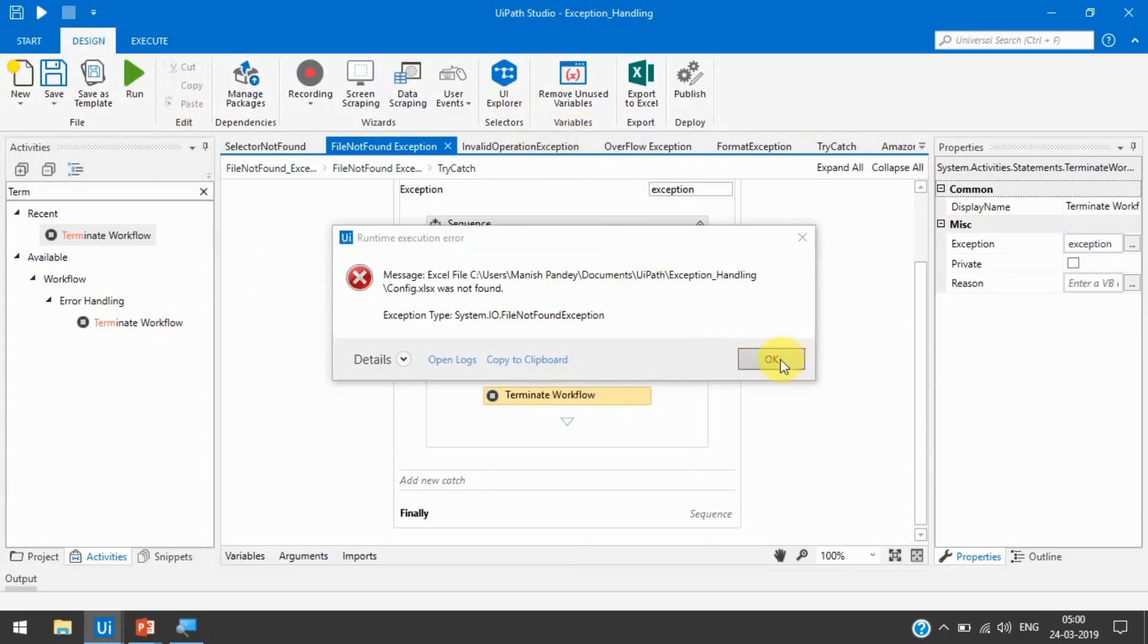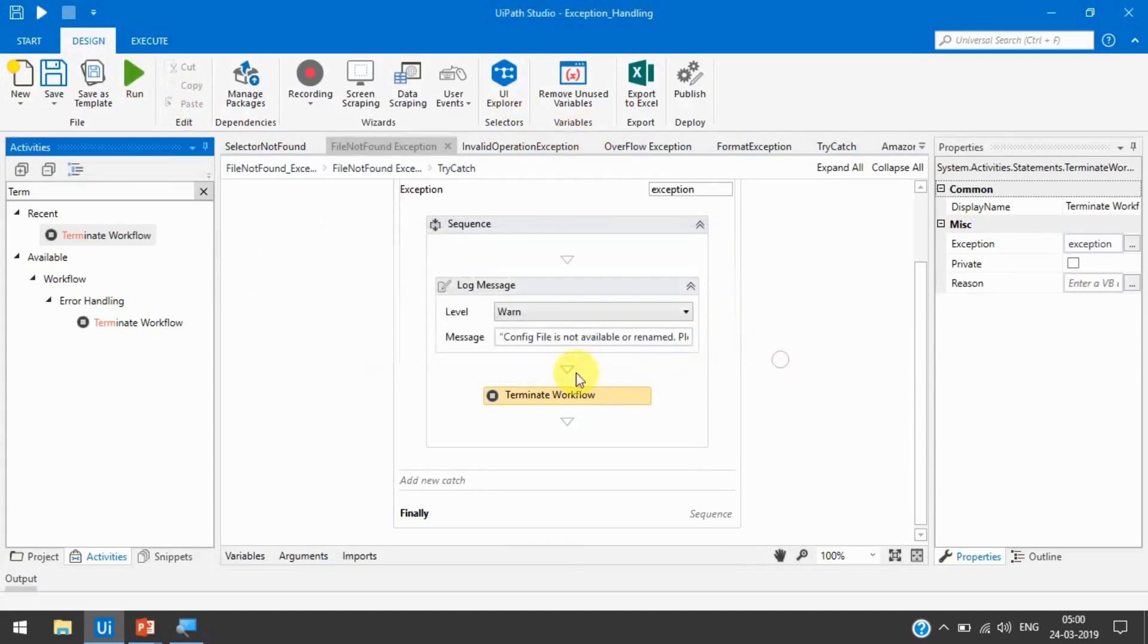Now you can see here we haven't used any re-throw or throw activities. We just use the Terminate Workflow.